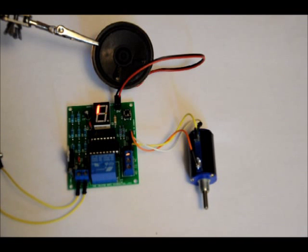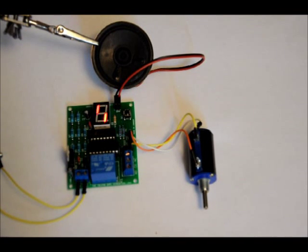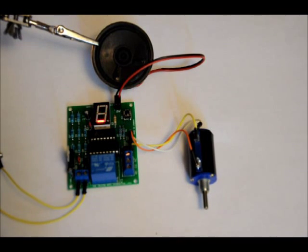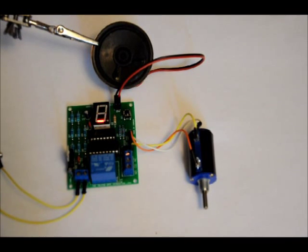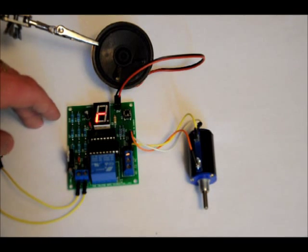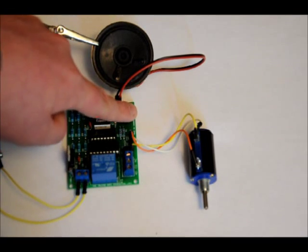So there you go. It's a safe combination lock. I hope you liked it. And thanks for watching everyone. System deactivated. Enter combination.